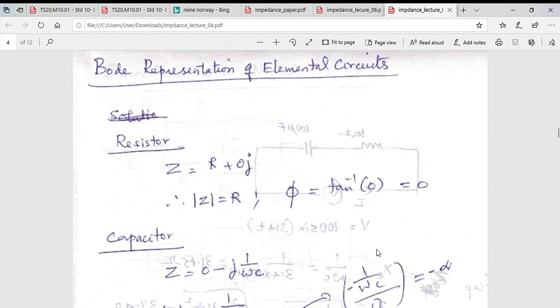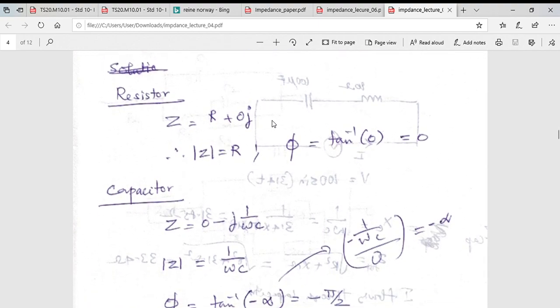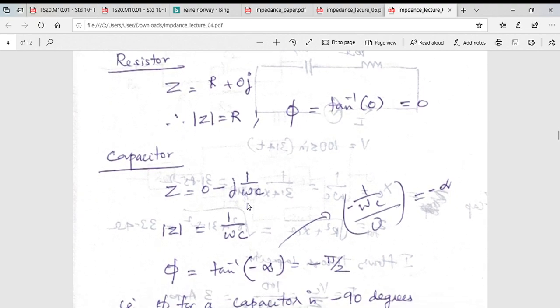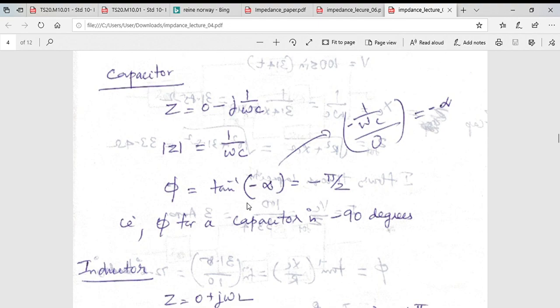For a pure resistor, since the imaginary component is zero, we can represent it as R + 0j. The phase angle will be zero because there is no lag between the current and the voltage — the current follows the voltage waveform exactly.